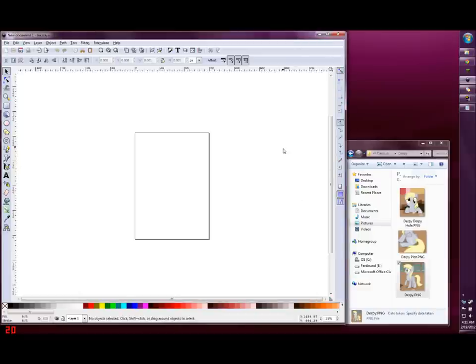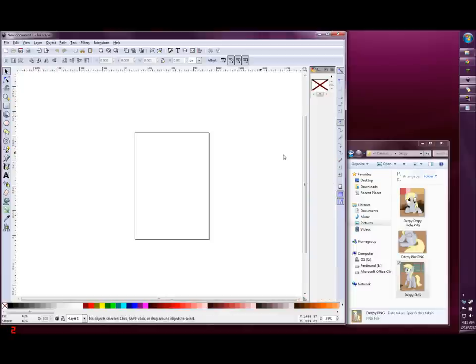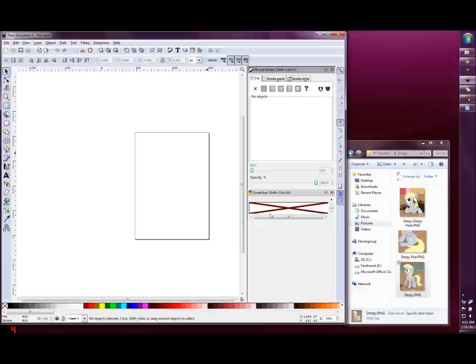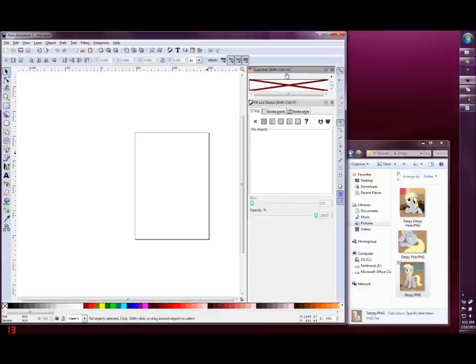You can access the swatches dialog by pressing CTRL-SHIFT-W, and you'll also need to see the fill and stroke dialog, which is accessed by CTRL-SHIFT-F.